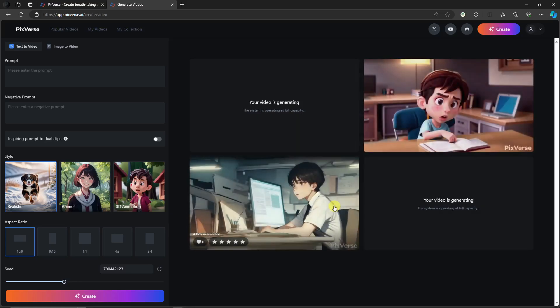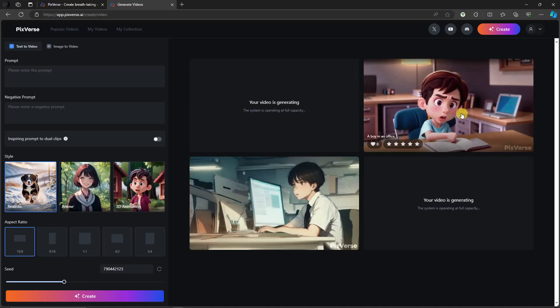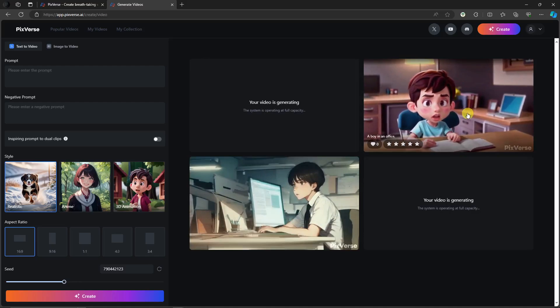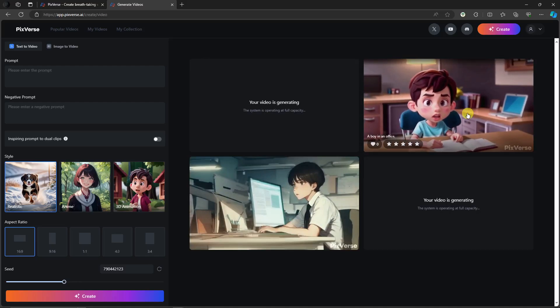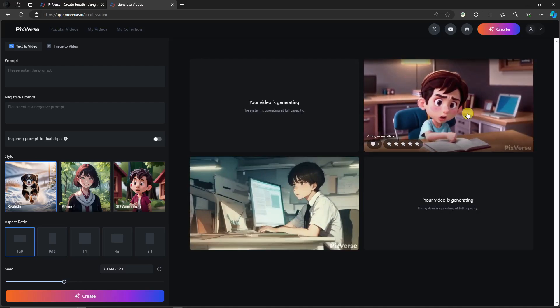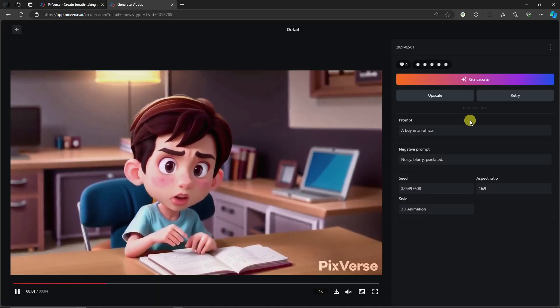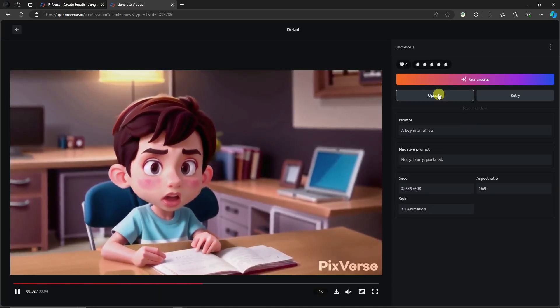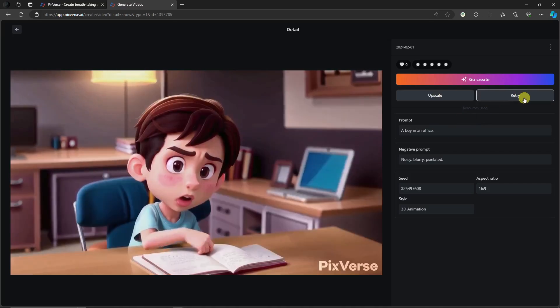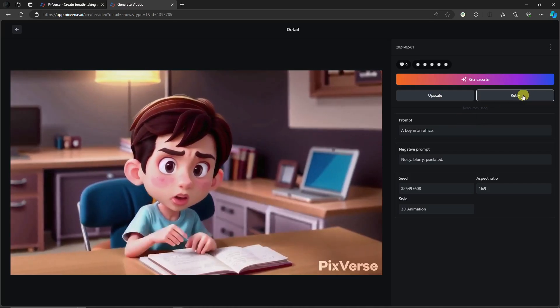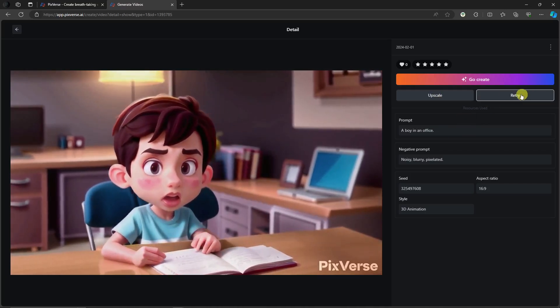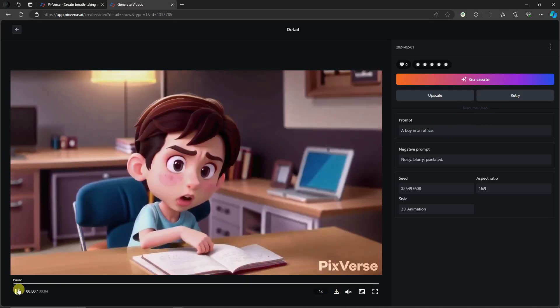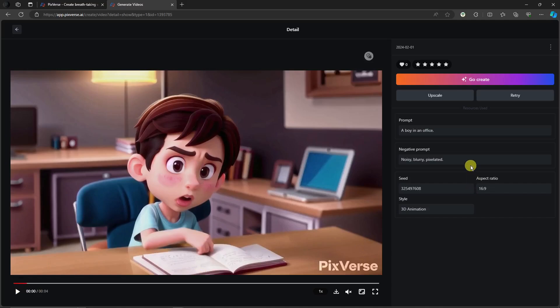Now for the Pixar style, it's a kid in an office studying his notes, I think. If you click on it, you'll have an option to upscale, change the prompt, retry for different variations, and even download it. Now for the sake of the discussion, I'm going to upscale this one.